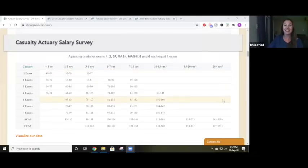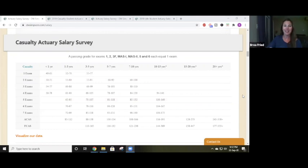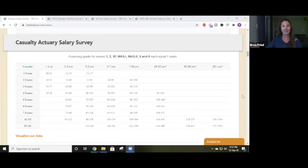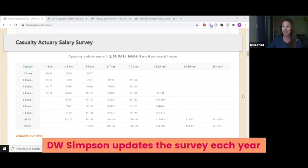Here we are on the DW Simpson salary survey. This survey is awesome because DW Simpson works with tons of different actuarial candidates to help them find jobs and to help companies find candidates to fill their job openings. They are working with actuarial candidates all the time, which is why they have so much information about actuarial salaries — so this is a really reliable source.